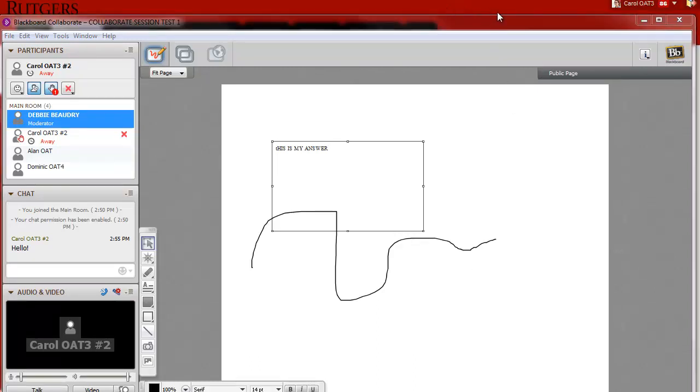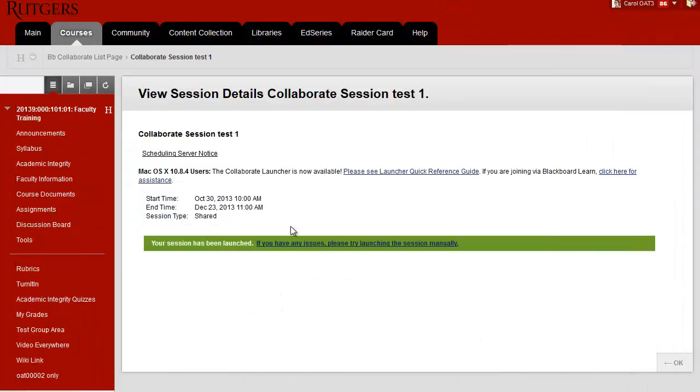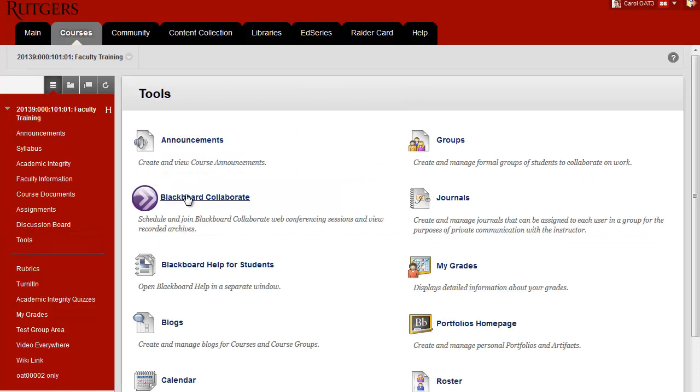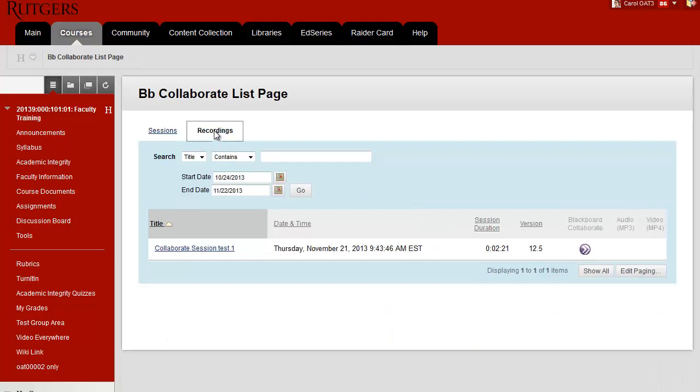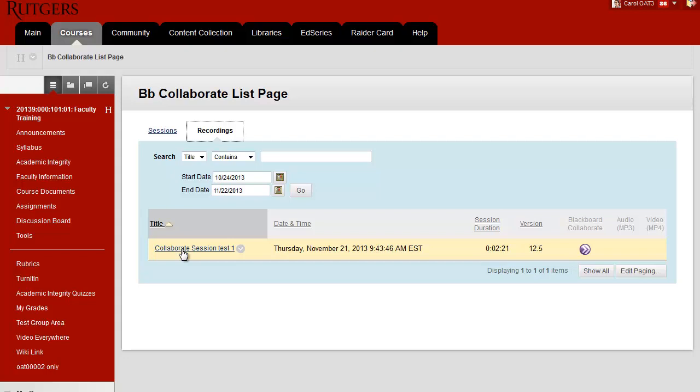To be able to view the recording, what you do is go back into Tools, back into Blackboard Collaborate, and then at the top one of your choices is Recordings. I'll click on Recording, and you might have to adjust the start and the end date to be able to find the date that the Collaborate session was recorded. And then you just click on the title of the Collaborate session, and the recording will open, and you'll be able to watch it. These are the basics for using Collaborate.